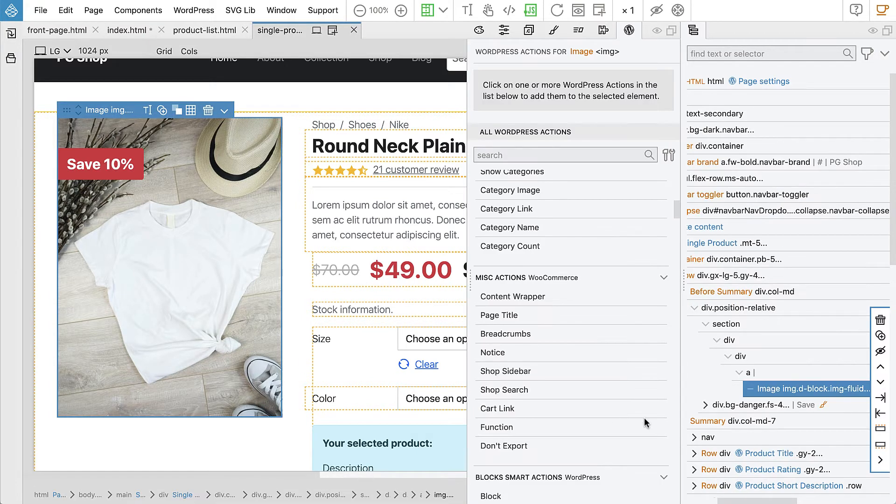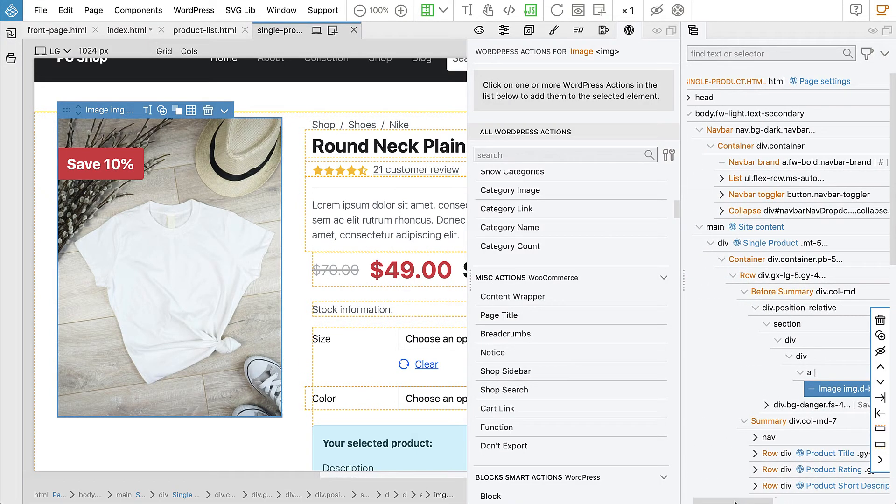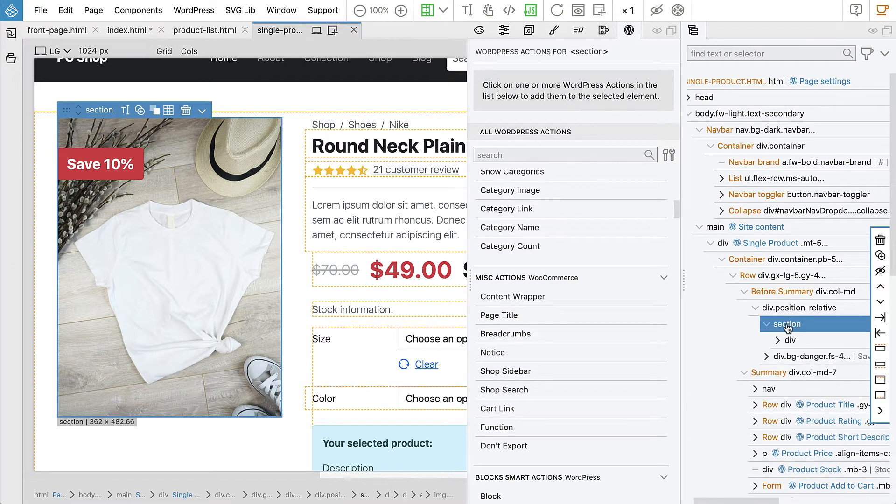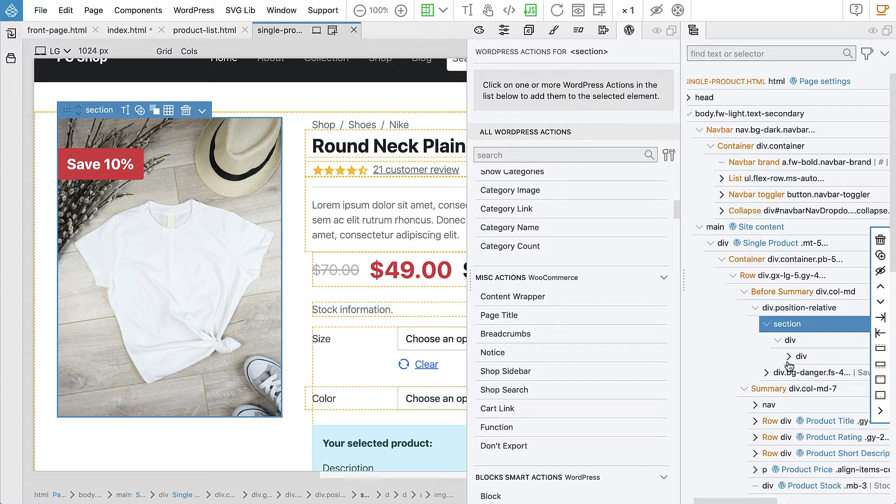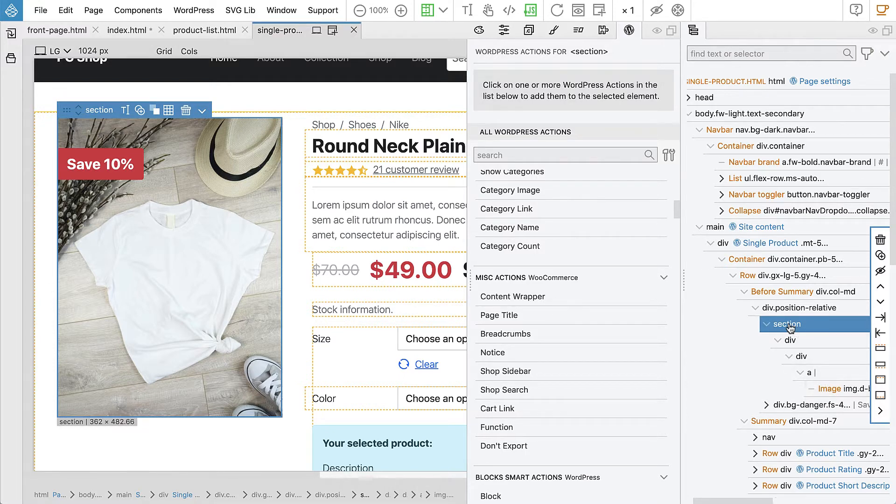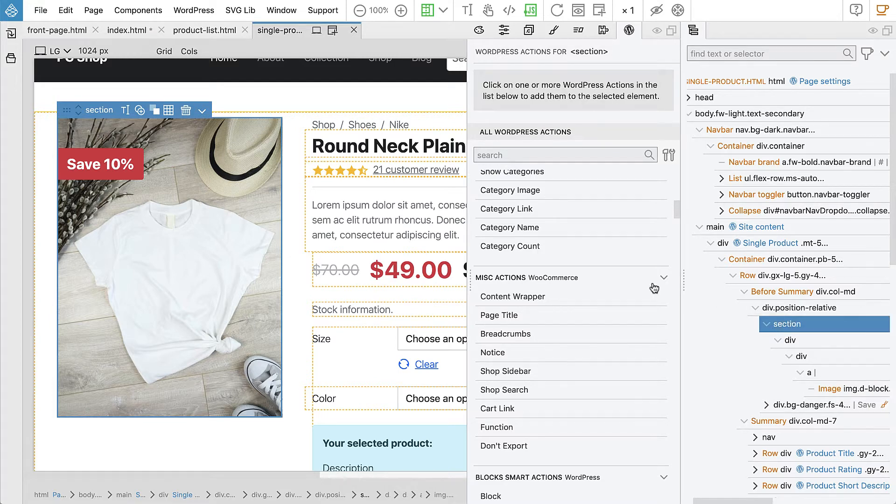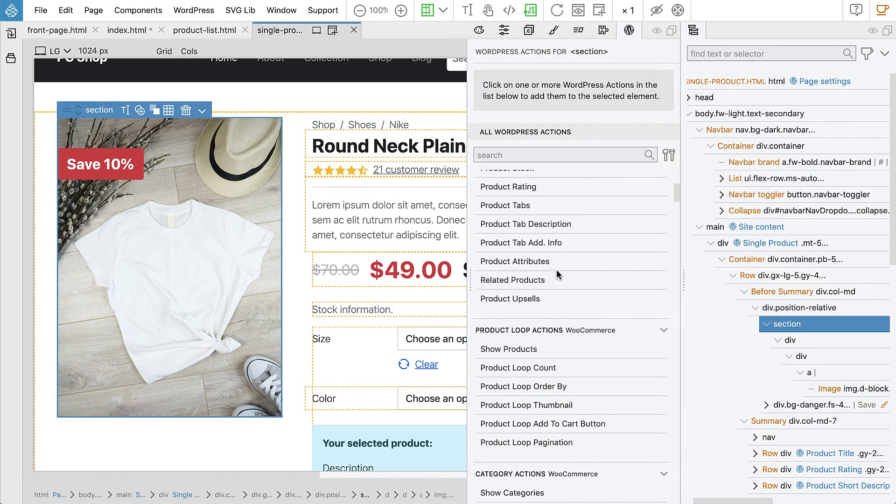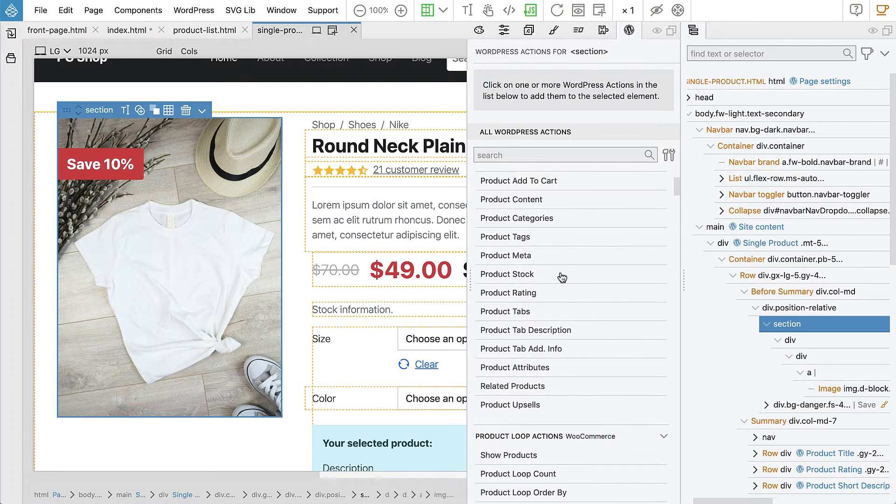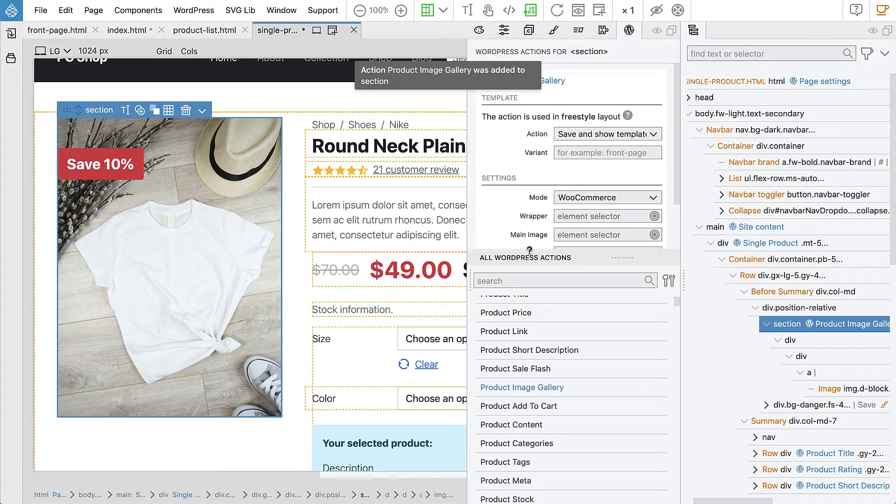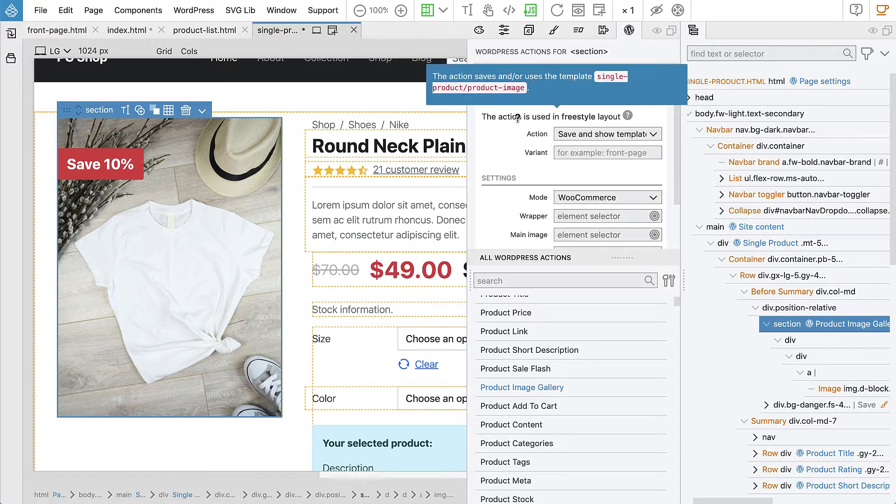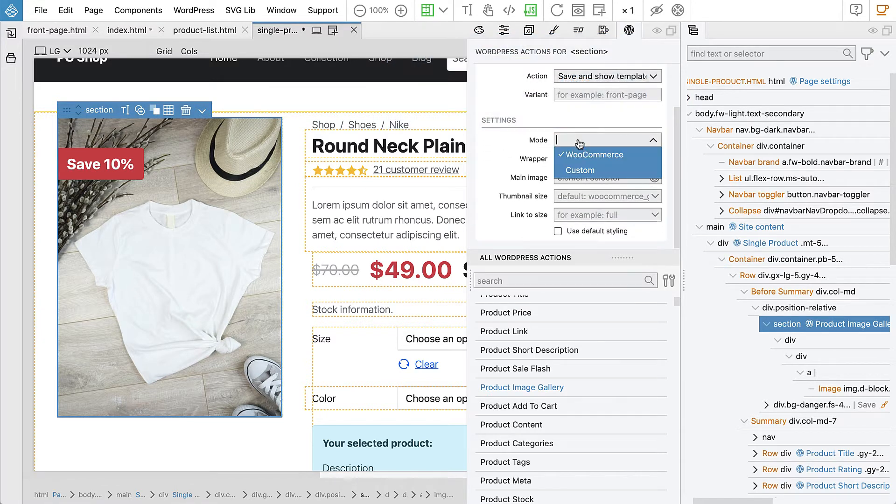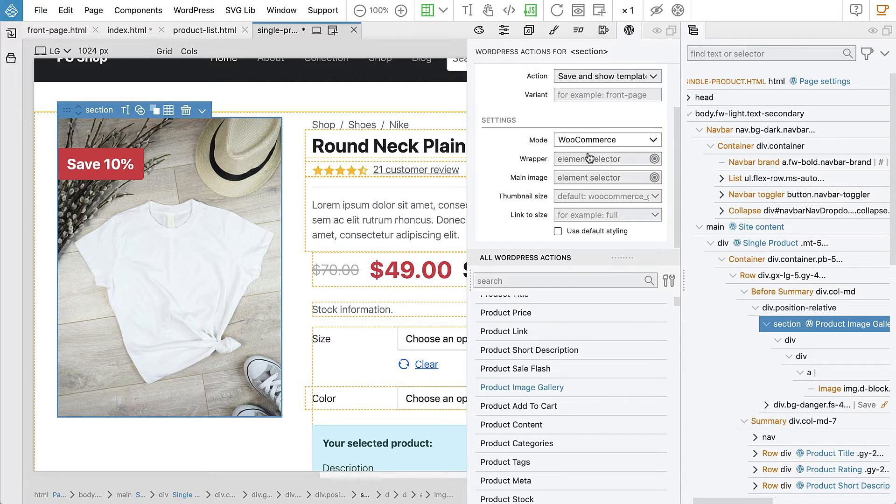Okay, so let's get started. This is already prepared with WooCommerce requirements in mind. Let's select the section and add product image gallery. Again we see that this will generate product image template and mode will be WooCommerce. Alternative would be custom, but we want to use WooCommerce interactive support for the image gallery.